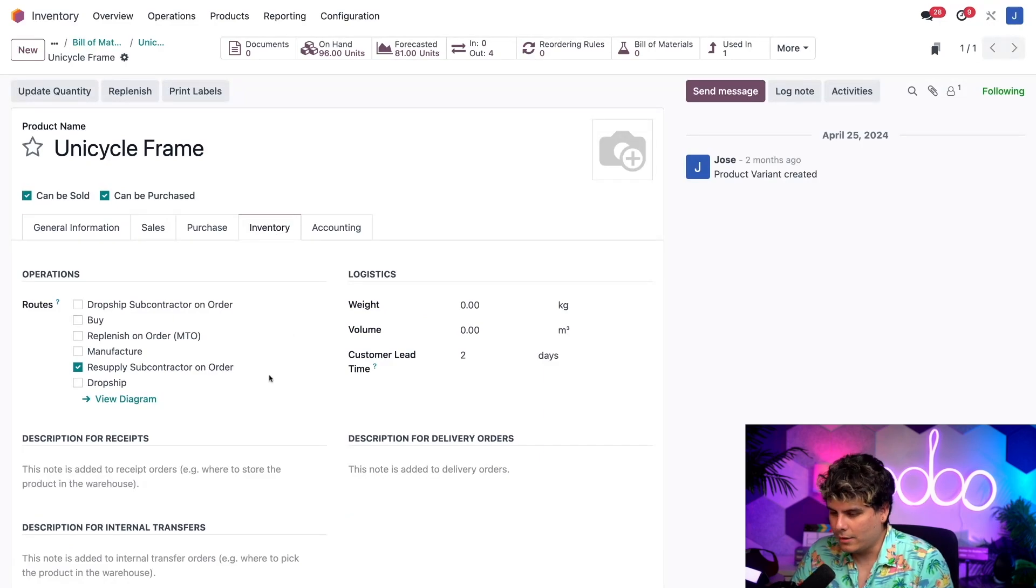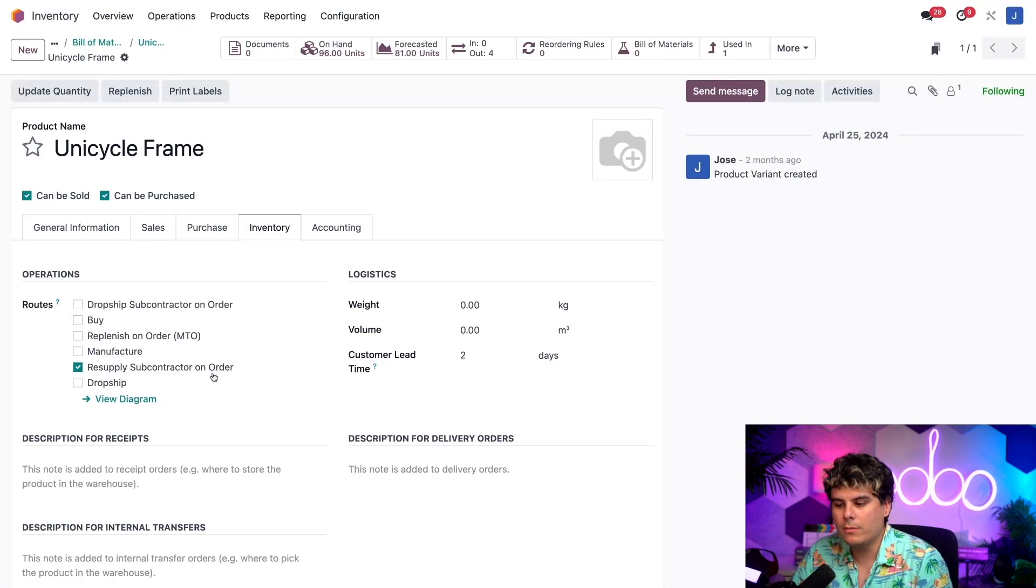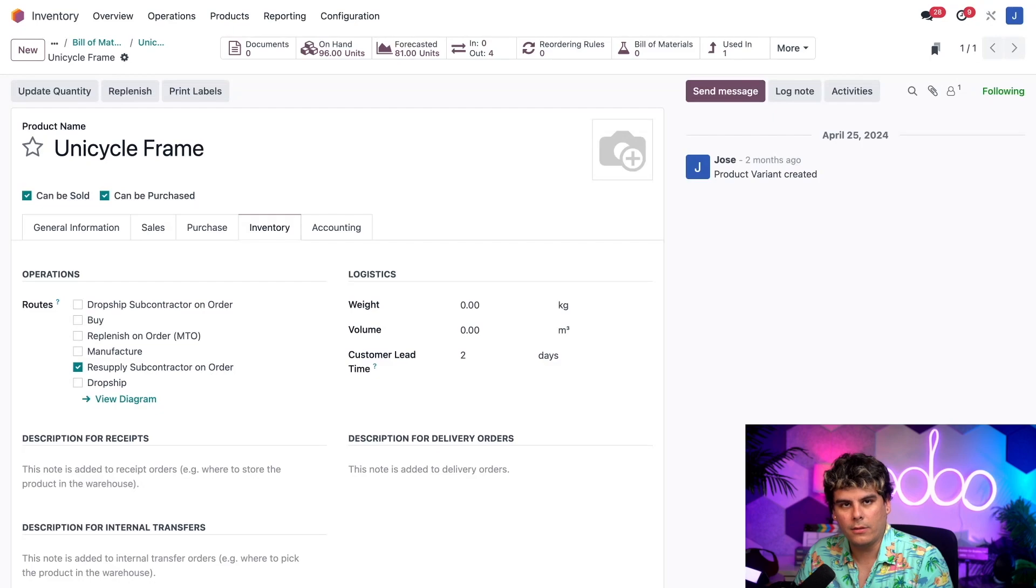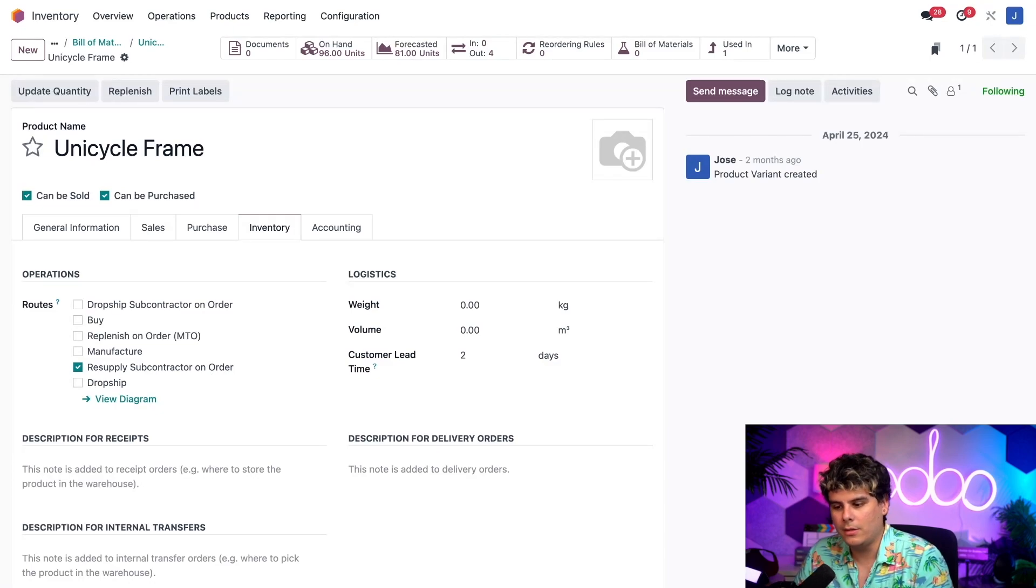we're at our components product page, but I want the inventory tab over here. Now, again, I talked about routes and here we have it. Resupply subcontractor on order right there. You can see that this is the operation that we would like to use.